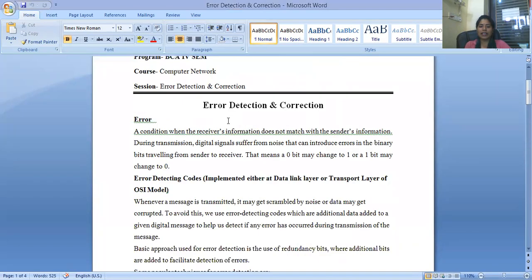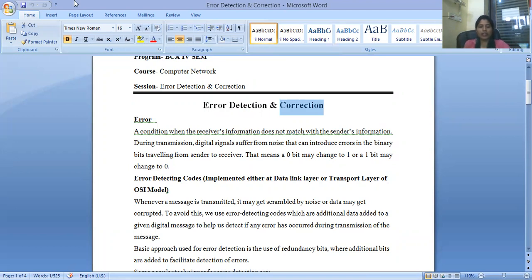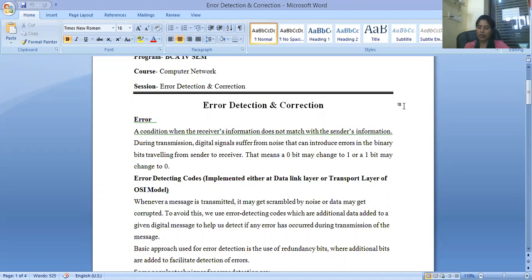To make this process easier I am going to share files which will help you better understand. Error detection means firstly detecting what kind of error occurred, and then using corrections — multiple techniques and methods to resolve it. An error is a condition when the receiver's information doesn't match the sender's information during transmission. A digital signal suffers from noise that can introduce errors in the binary data traveling from sender to receiver. This means a zero bit may change to one, or a one bit may change to zero.